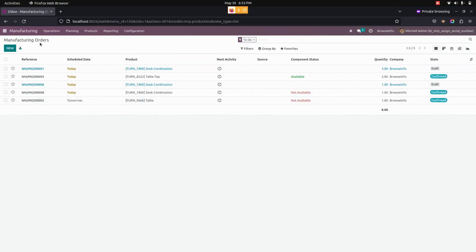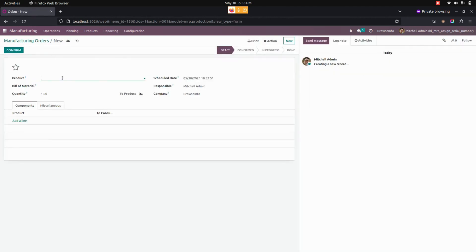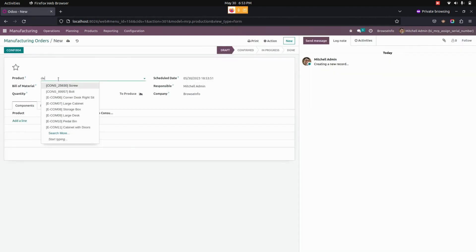Now for creating a manufacturing order, we need to click on the new option. From here we can choose the end product.